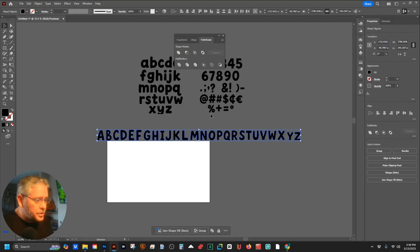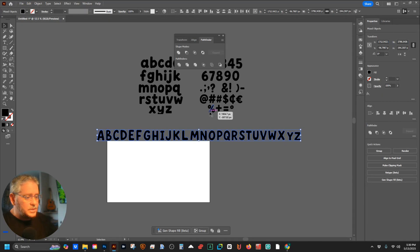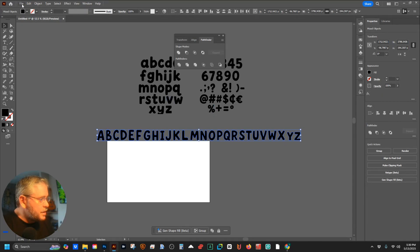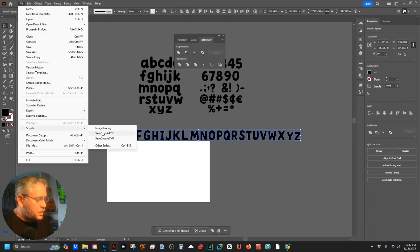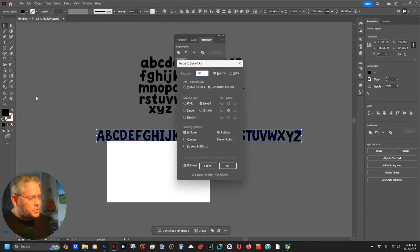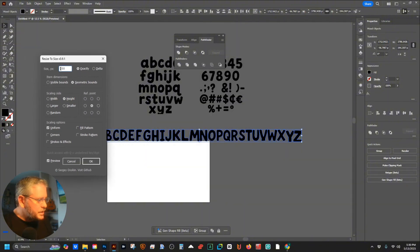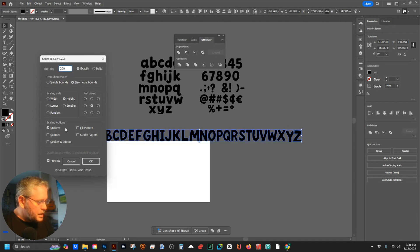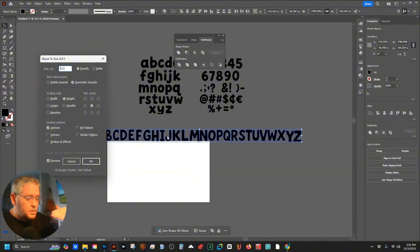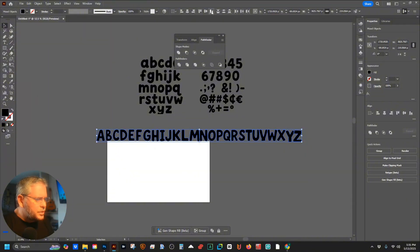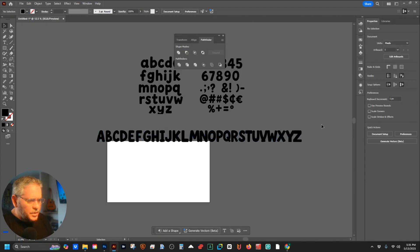I'm going to put the script in the font files and free files — you've got to sign up for the email list to get it. I load the script 'Resize to Size', double-click it, and keep everything scaling by height — I want exactly 200, with uniform scaling and the center as the reference point. So now all the letters will be roughly the same height. Hit OK, then align them to the bottom.